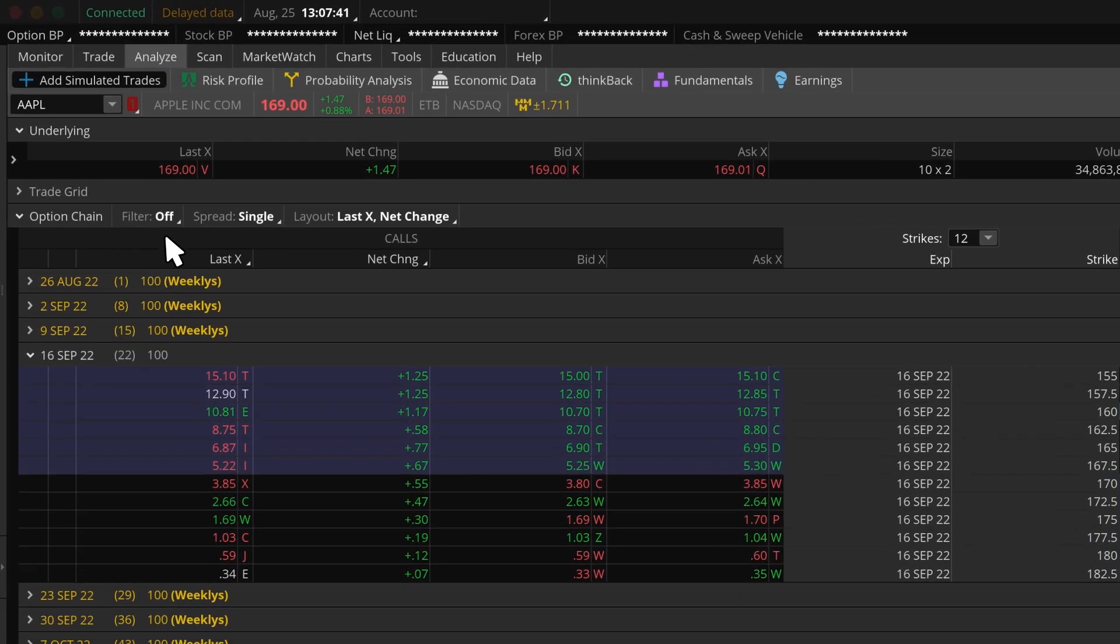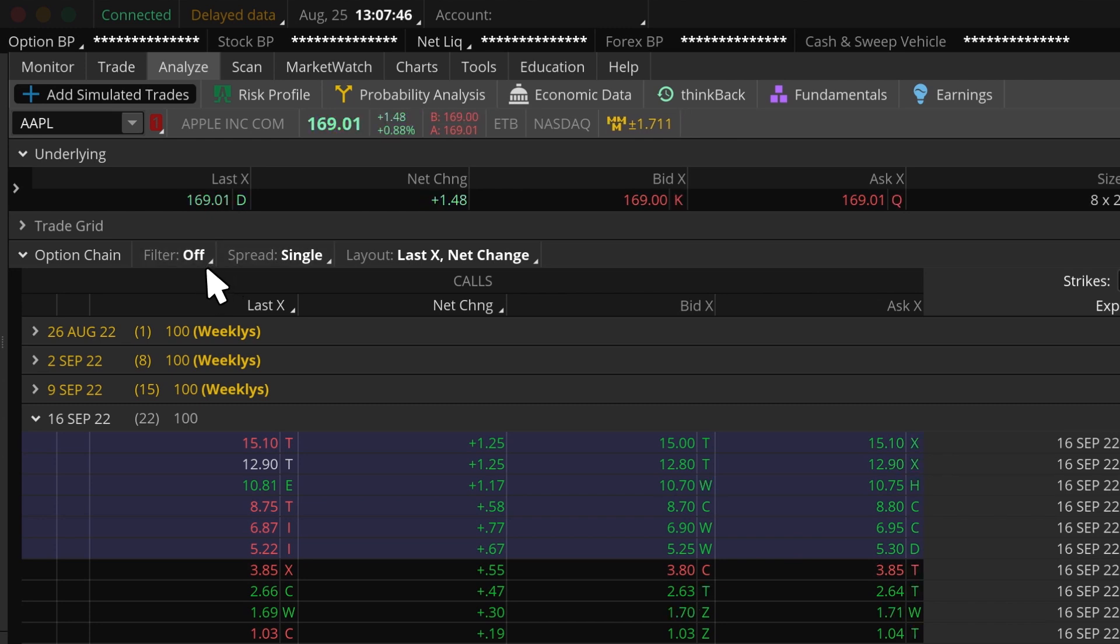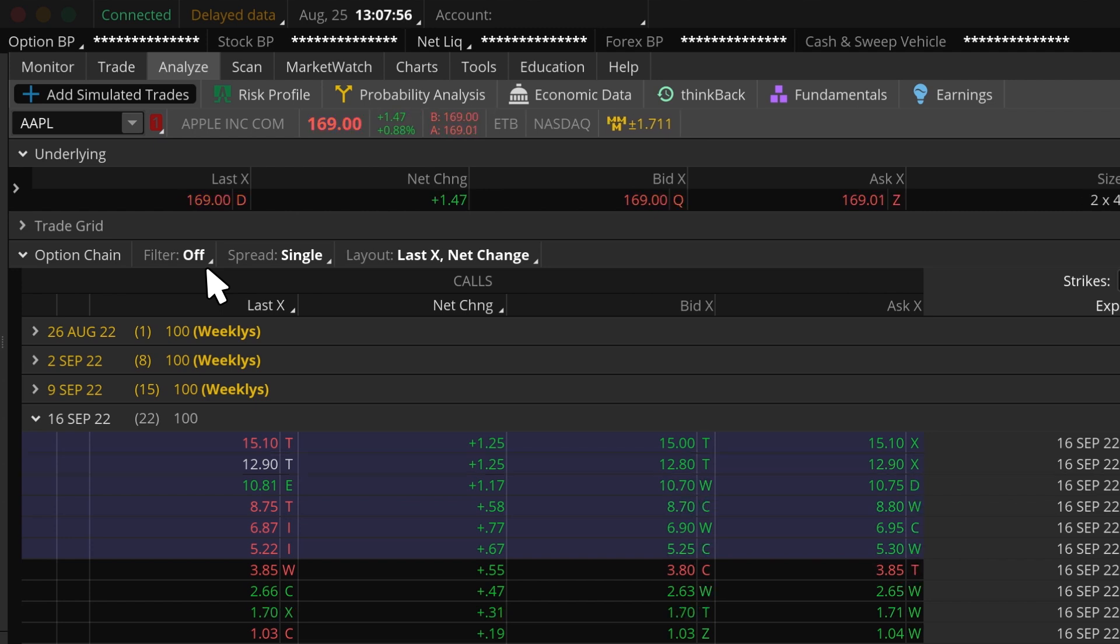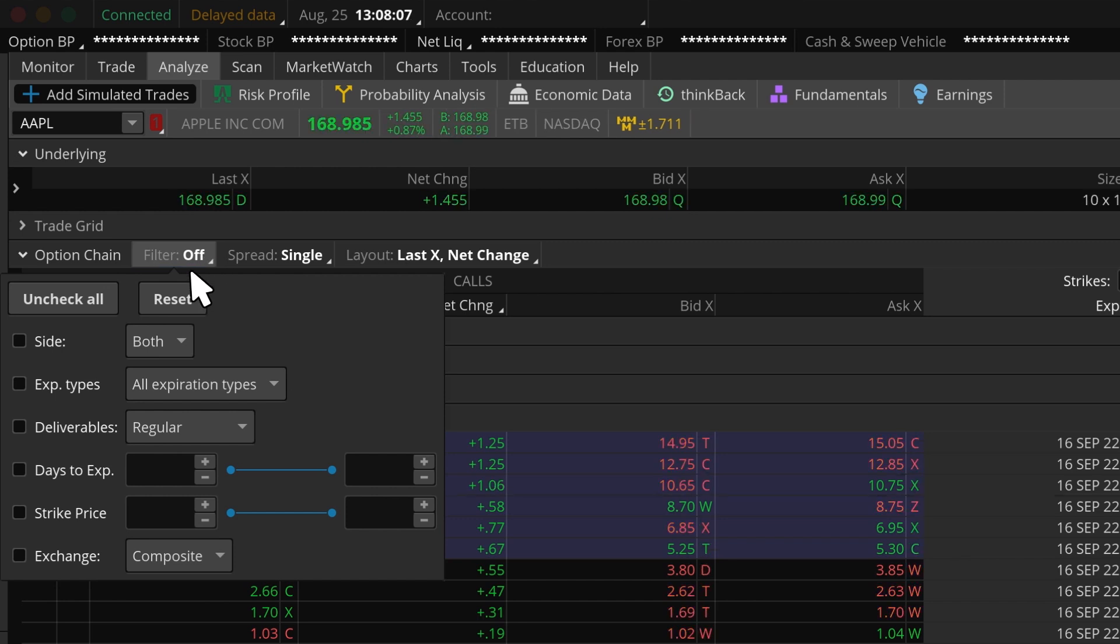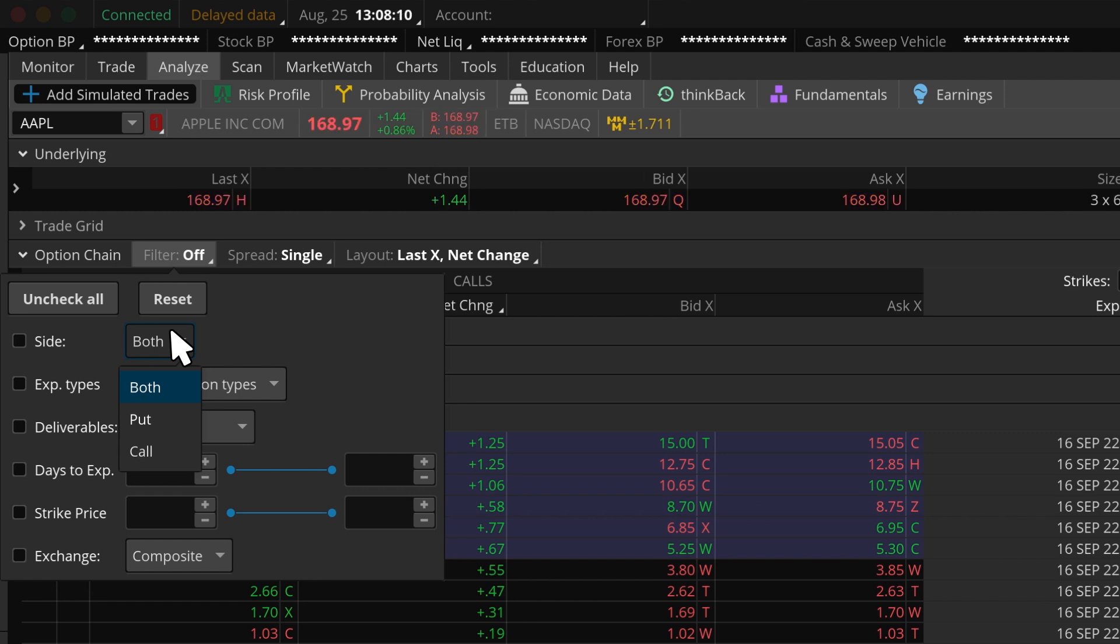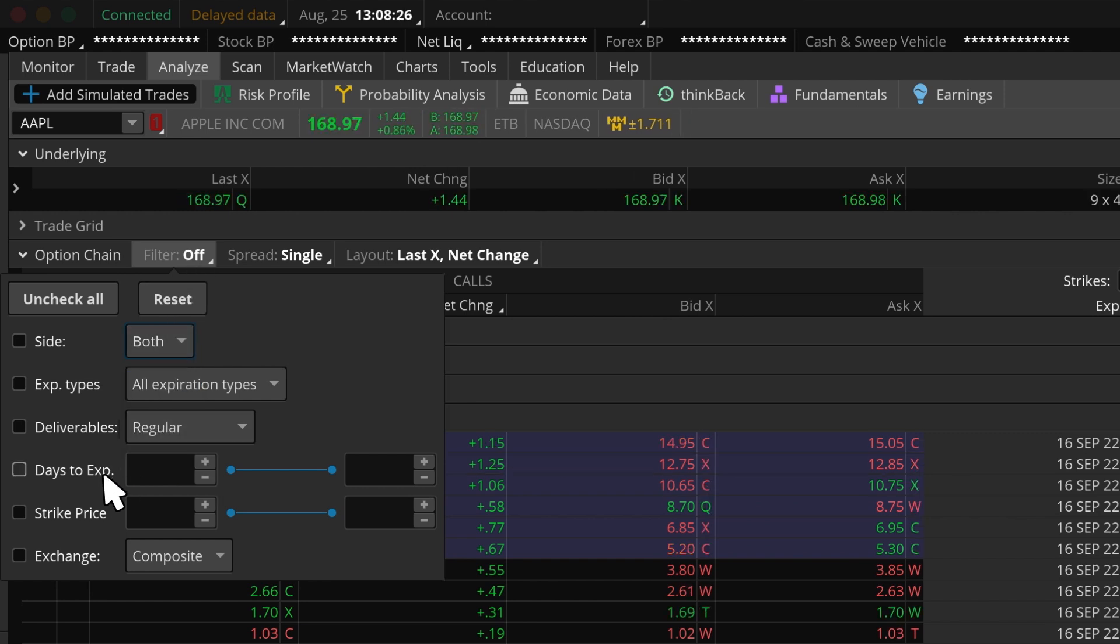Anytime we see this lower right-hand triangle in the corner, it indicates that it's a customizable column. We can filter our option chain window by clicking on the Filter button just above the option chain. This might be helpful if we want to show just calls, puts, or both. We can also customize the days to Expiration and Price.